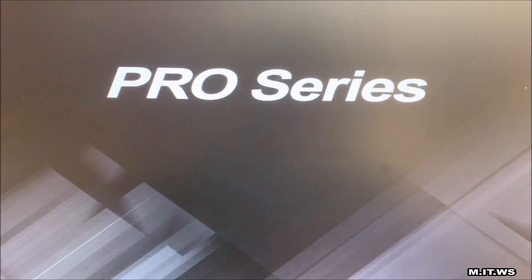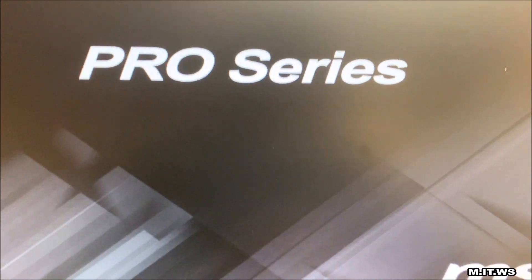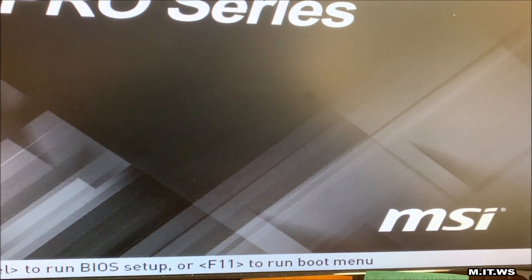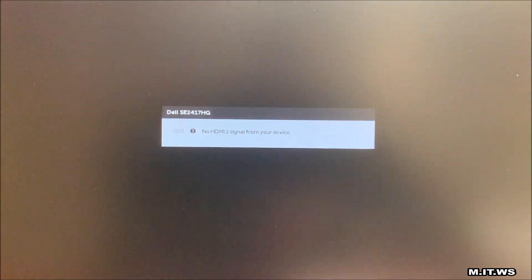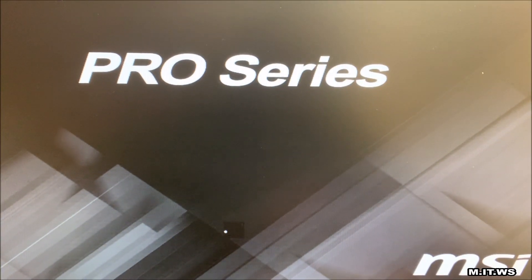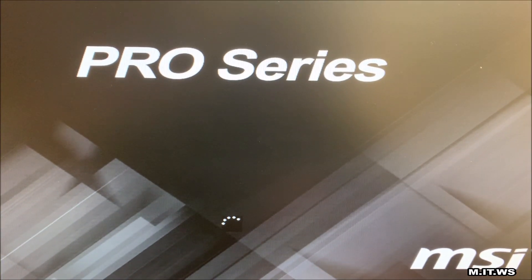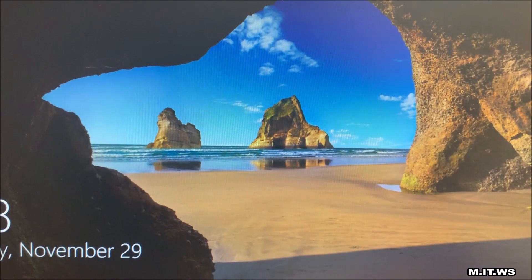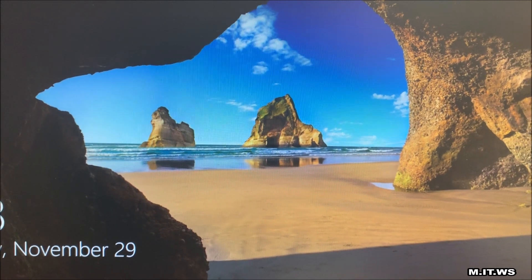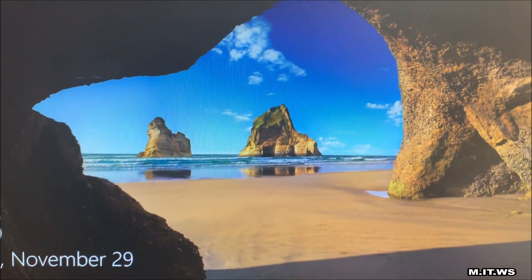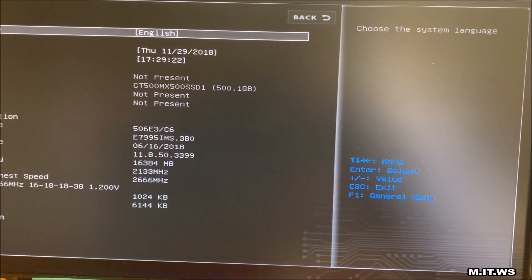Now Pro series, you can see here press F11 or DEL. Again it was the second time that it restarted itself. Now I lost the window to get access to the BIOS so I restart the computer again and I press DEL quickly now.